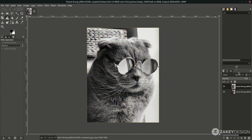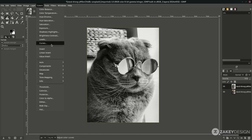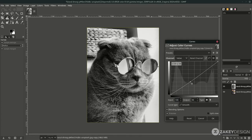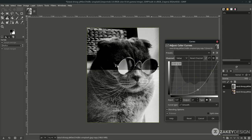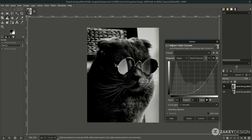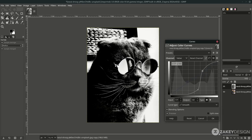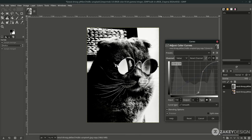Just hit OK. After that, adjust the level in Colors > Curves — just turn it down. Focus on the cat and make it darker, because we're going to invert it later. In masking, the black color is for hiding and white is for reveal, so just focus on this cat. Click OK.